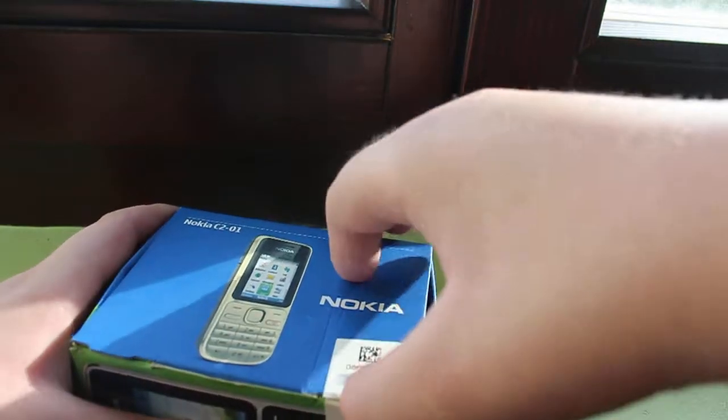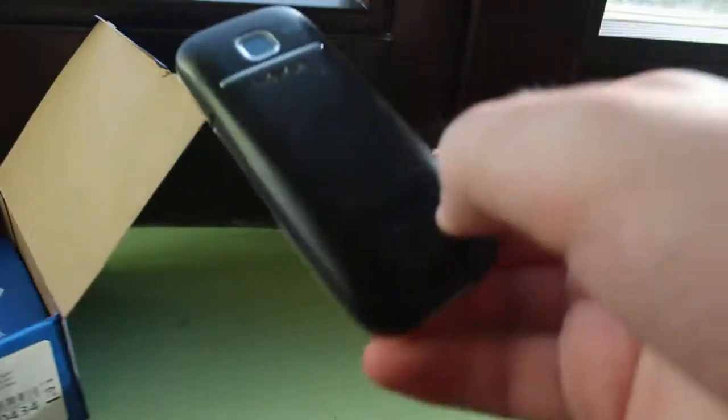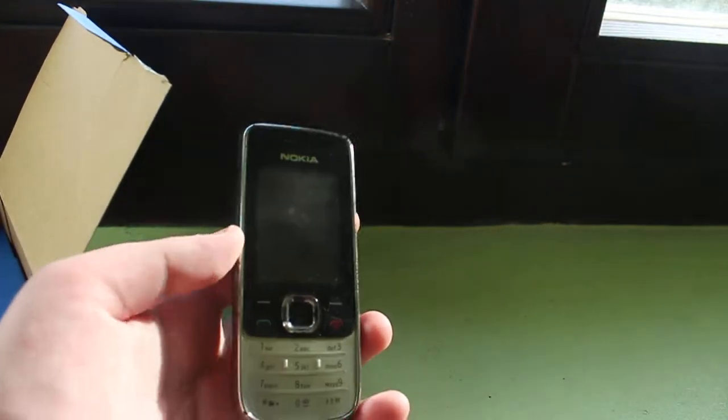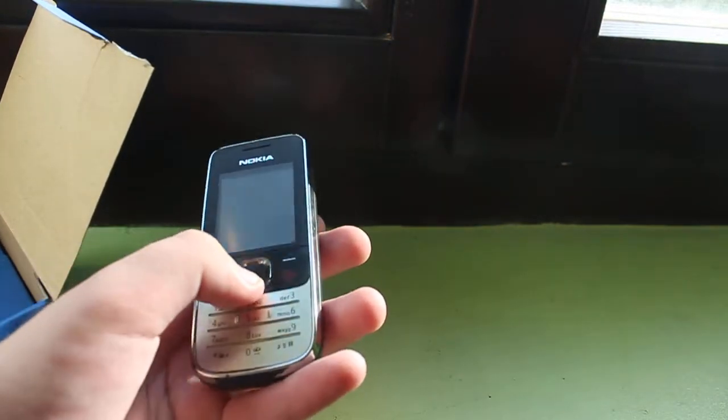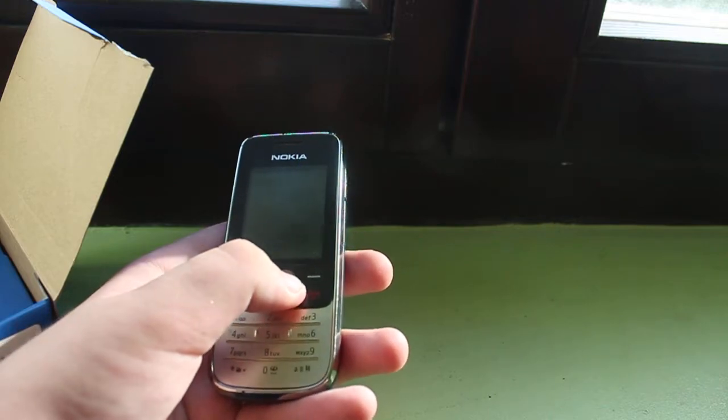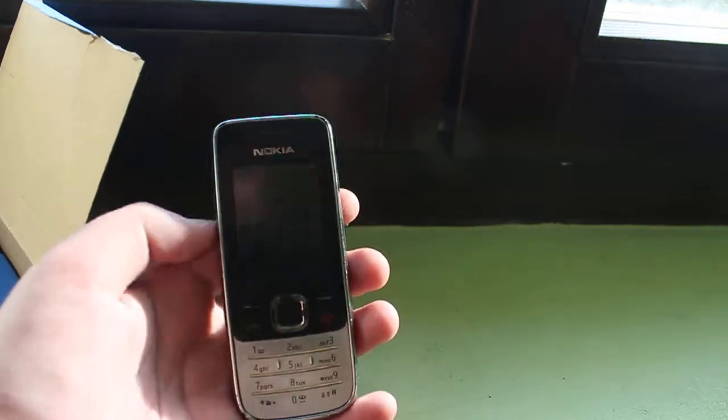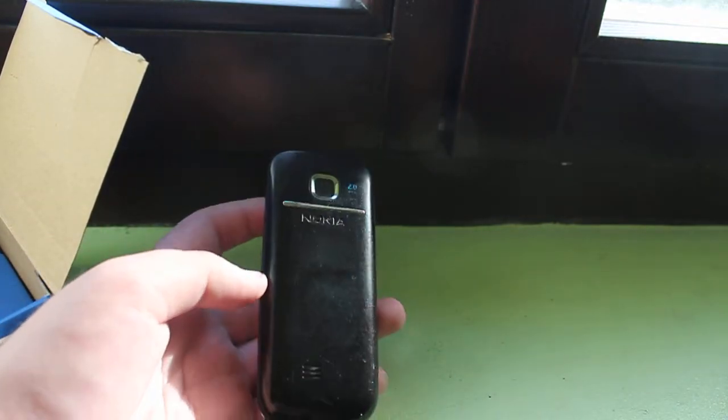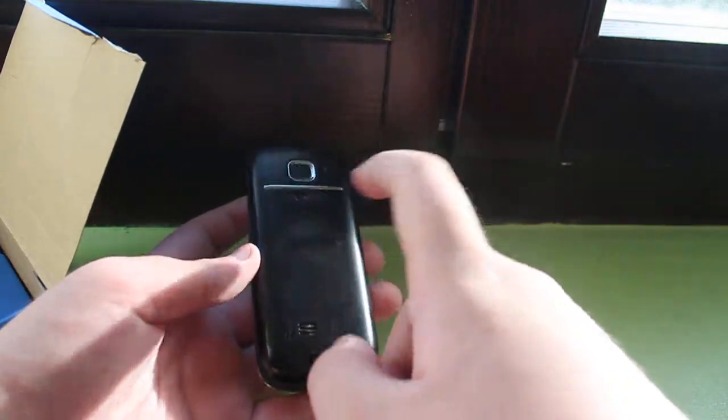So let's unbox it. Here's the phone itself. Oh my god, how much... come on, there we go. Here's the phone itself. It's an absolute big edition. He always gave me a big edition, but it's kind of rare on his back.